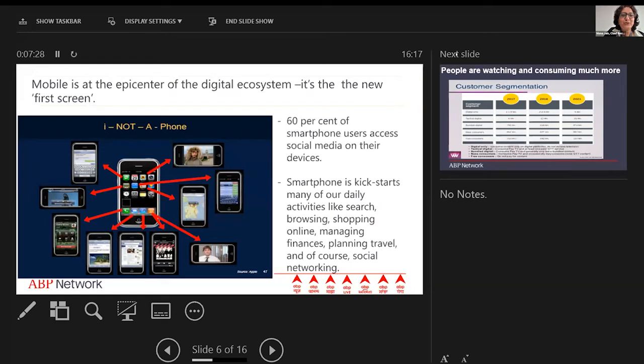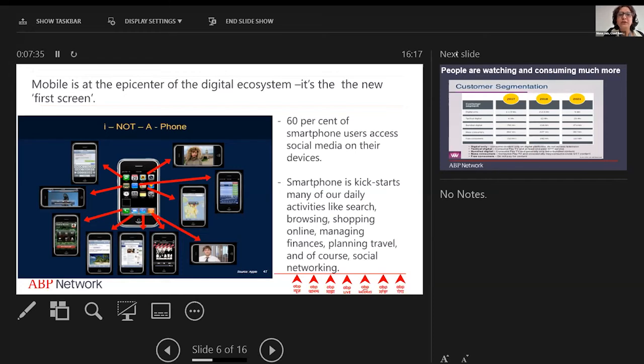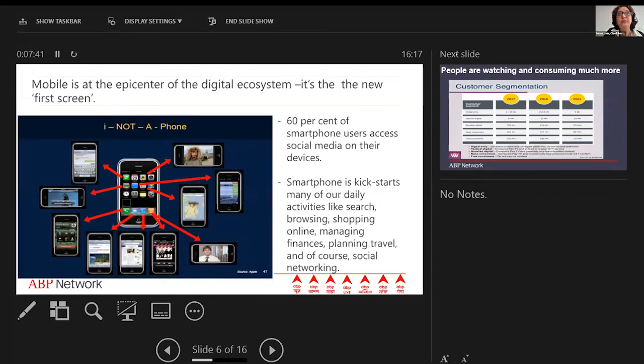Mobile is actually almost like the epicenter of your digital ecosystem. It's the new first screen. You're not just calling people and speaking on the phone; you're doing many more things with your mobile phone, apart from probably watching television content on it. It's becoming like a really super servant.